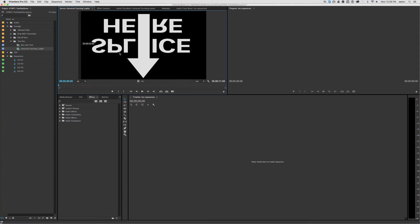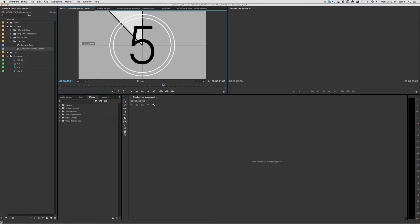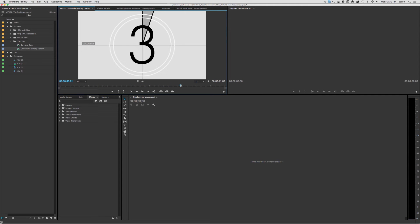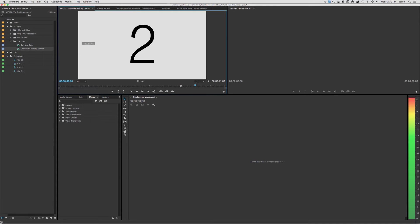Alright, so the Universal Accounting Leader is a countdown, but we really don't care about the countdown. All we care about is this last frame, the number 2. Just that one frame,